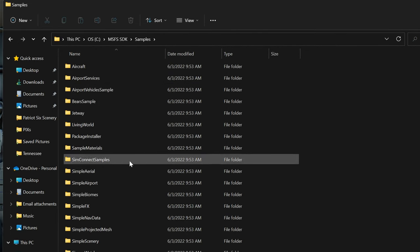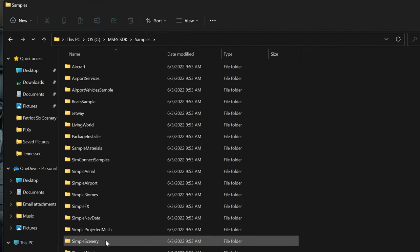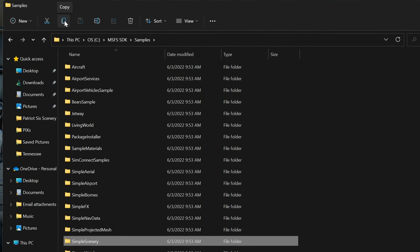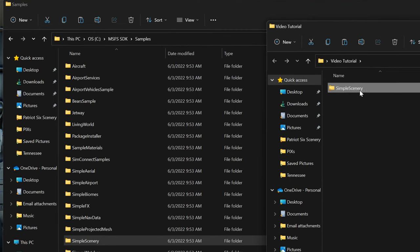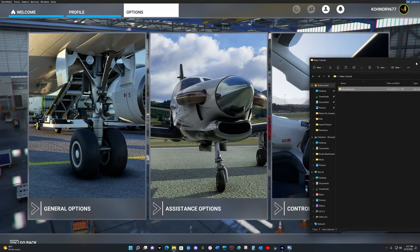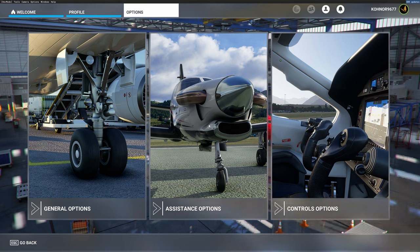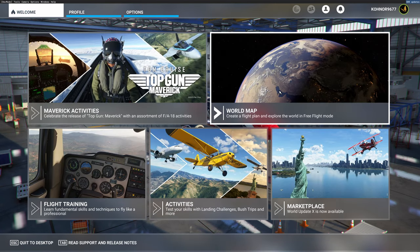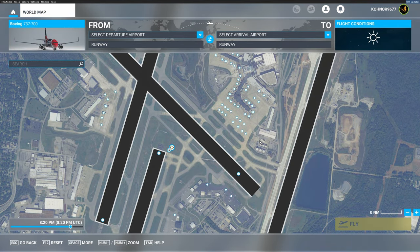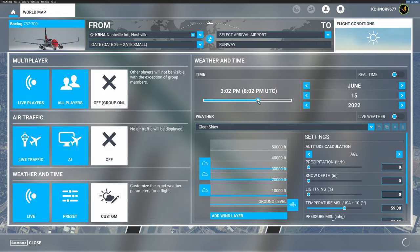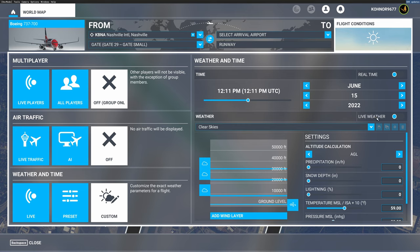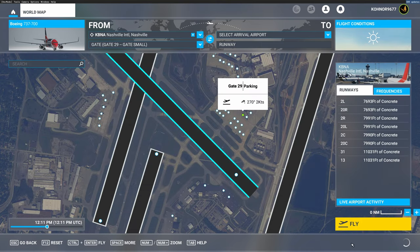I will open up Samples, go down and look for Simple Scenery. I want to make a copy of Simple Scenery and paste it into my temporary folder for scenery. The next step is to go to the location where the work is to be performed. I will go to the welcome menu, the world map, and park my plane at KBNA Nashville International. The aircraft will be cold and dark. I will select a location, set its departure, change the time to roughly midday, make sure I am not using live weather — I want clear skies — and now fly.